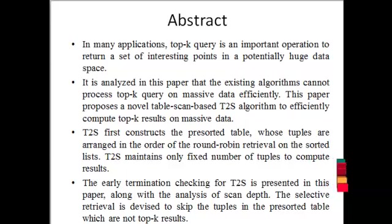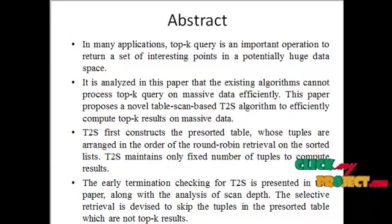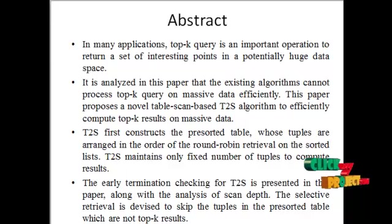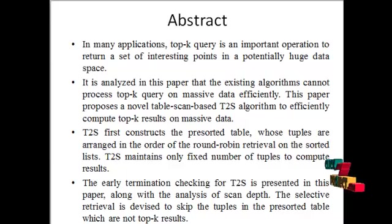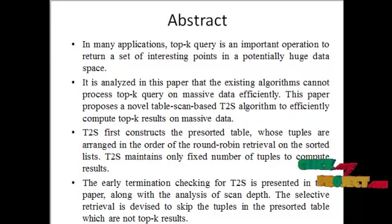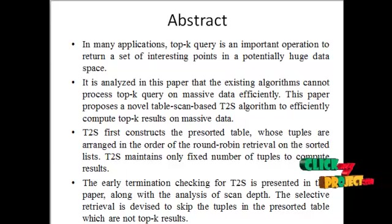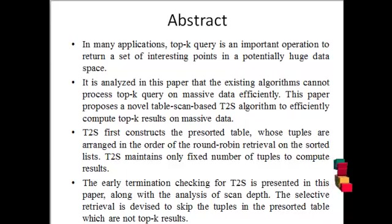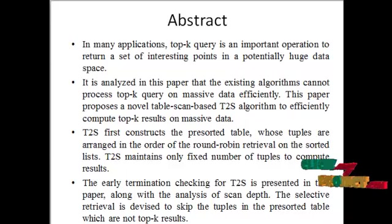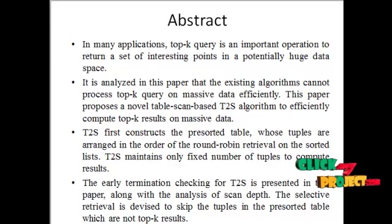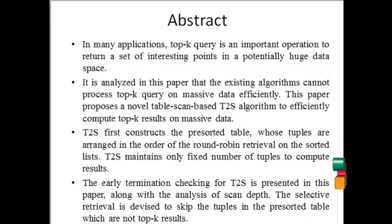It is analyzed in this paper that existing algorithms cannot process top-k query on massive data efficiently. This paper proposes a novel table-scan-based T2S algorithm to efficiently compute top-k results on massive data.